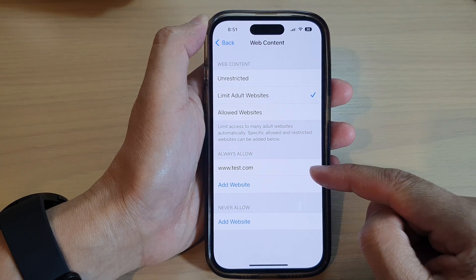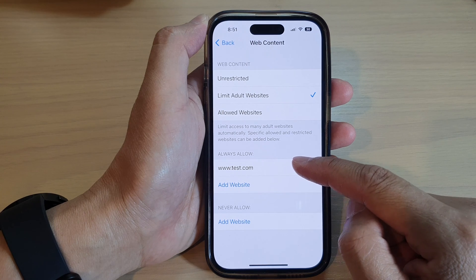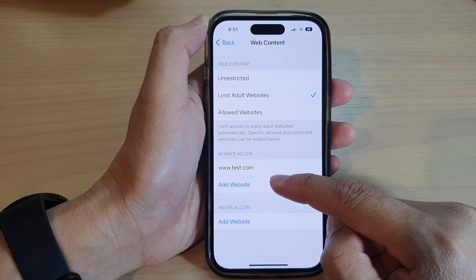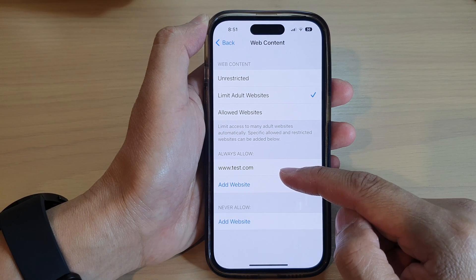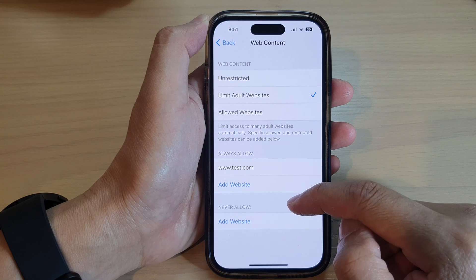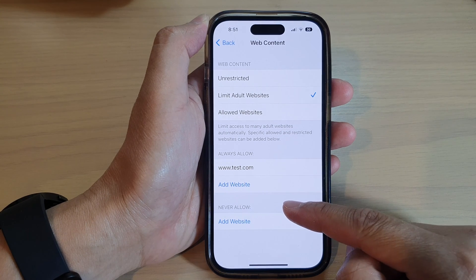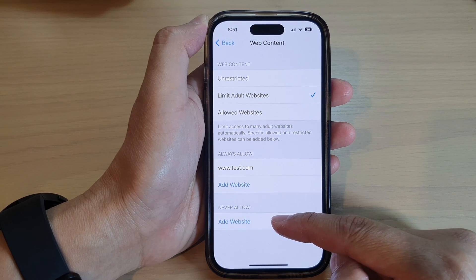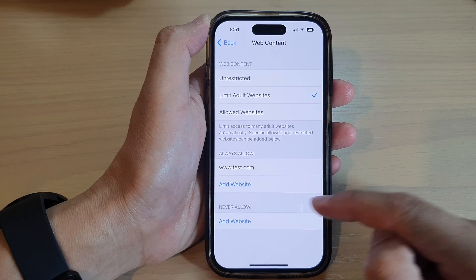Down here, if you want to have some exceptions, you can add in a website that will allow access. Otherwise, if you want to choose Never Allow, you can add in a website to make sure that it is never allowed to be accessed.